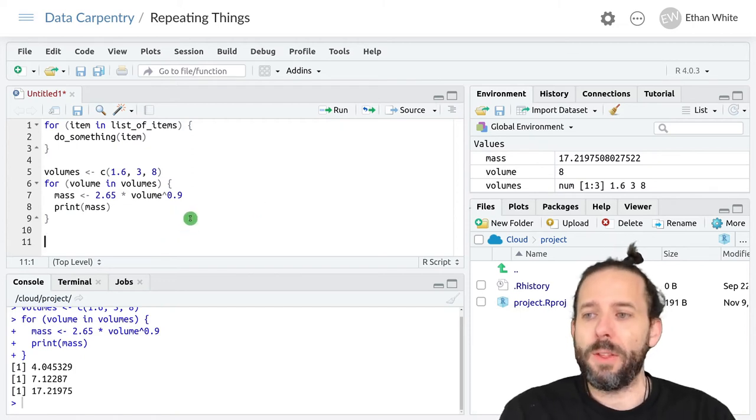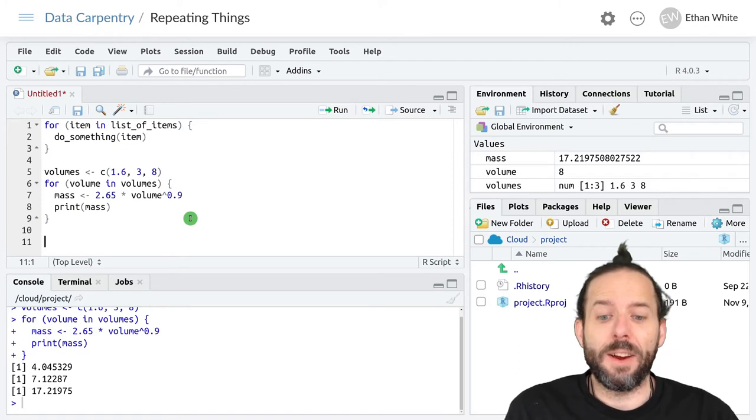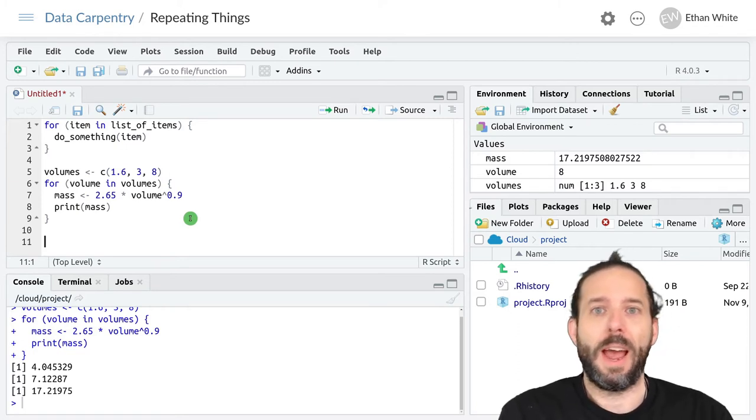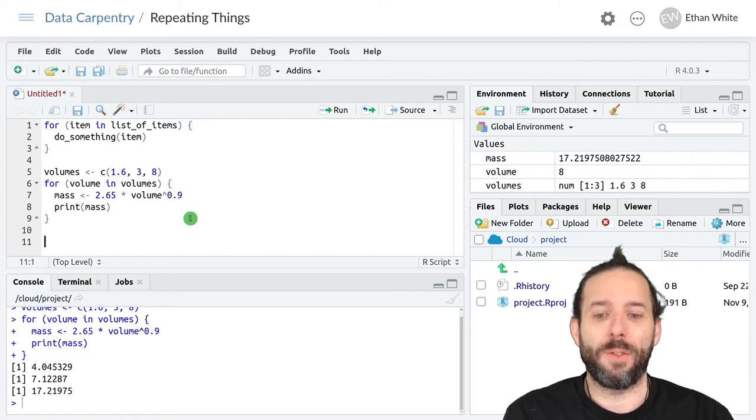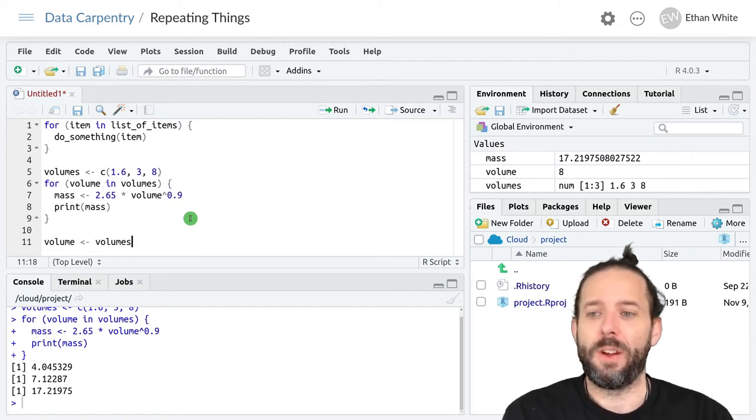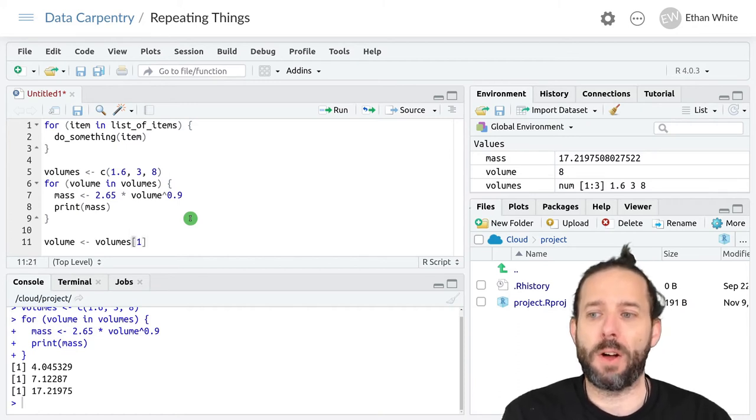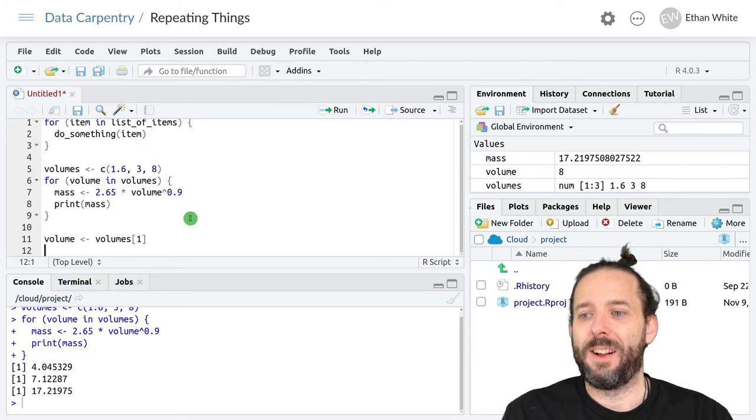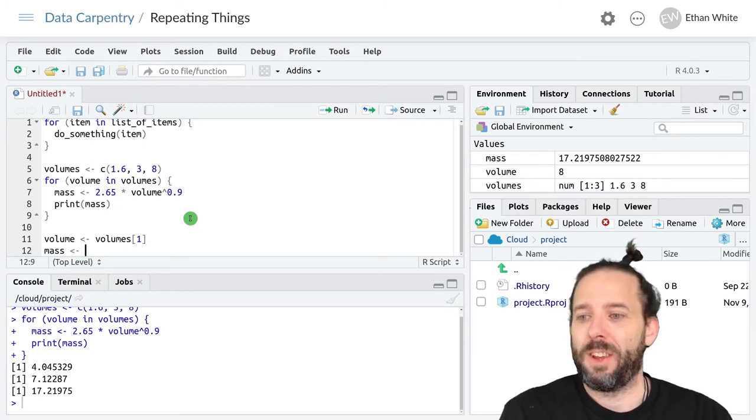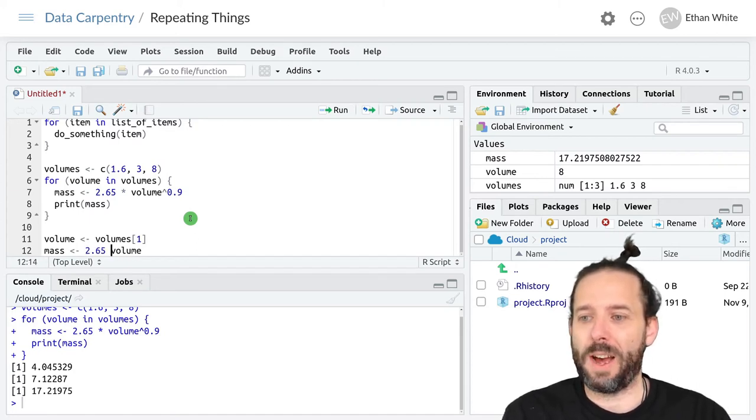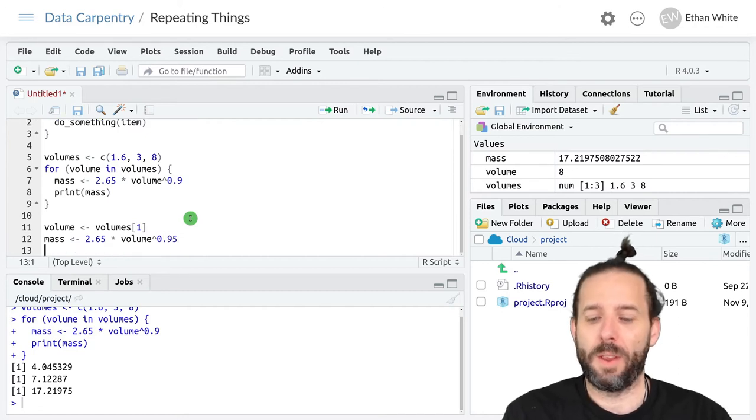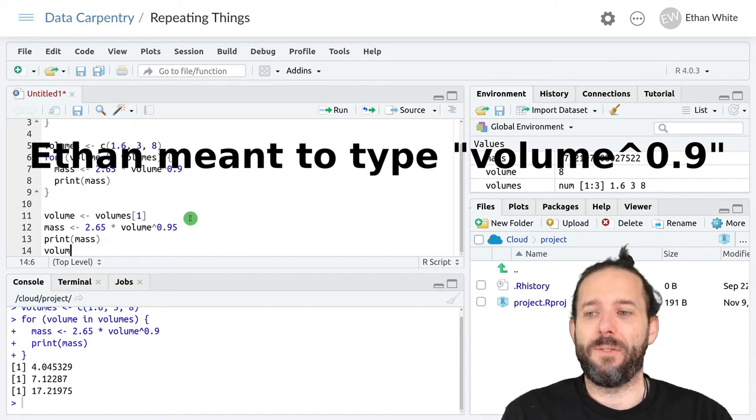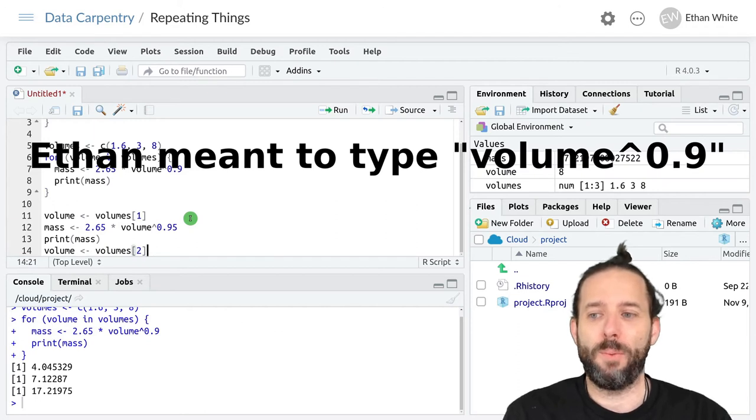In other words, this code right here is exactly the same as writing this out the long way. Saying volume is the first value from the volumes vector, and then mass is 2.65 times volume raised to the 0.9, print mass. And then volume is equal to volume's second value.